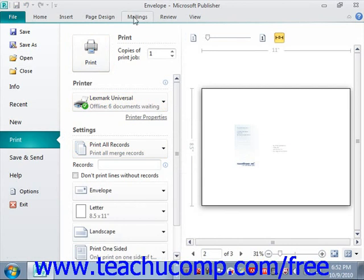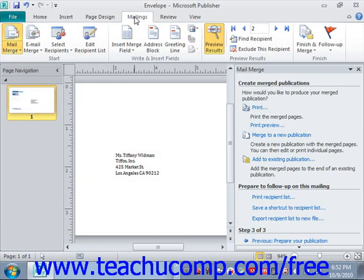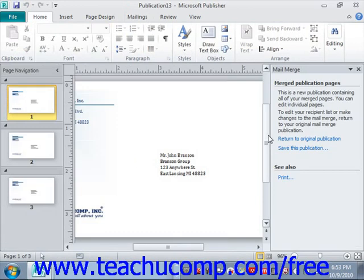If you wish to make individual changes to different items in the merge result set, click the Merge to a New Publication hyperlink in the Mail Merge task pane. This immediately creates a new publication containing the merge results — the output publication often created during the merge process. In the new publication window, you can make changes to individual items in the result set and then print the output publication along with any individual editing changes to complete the merge.